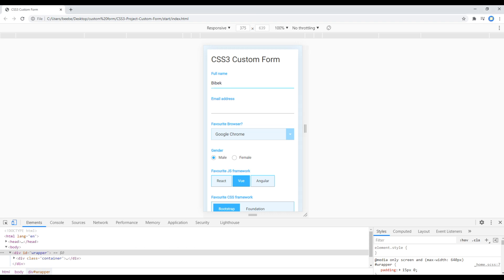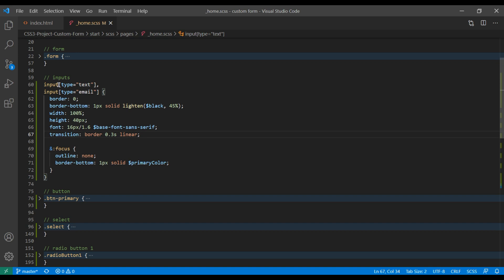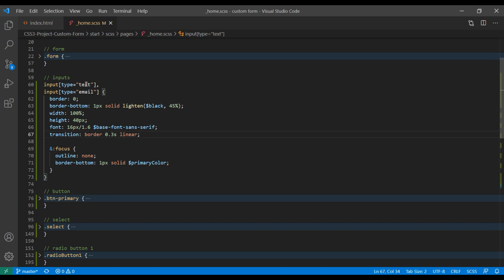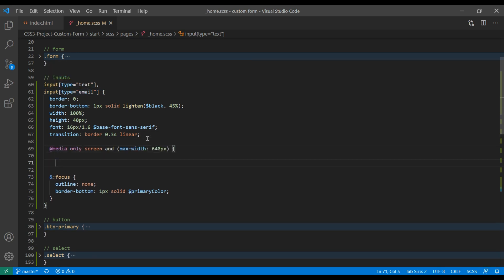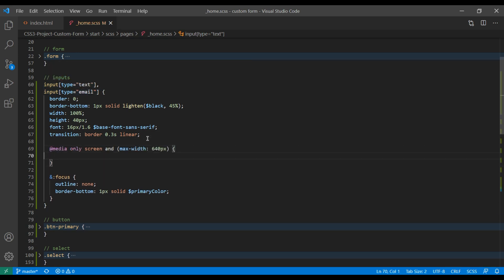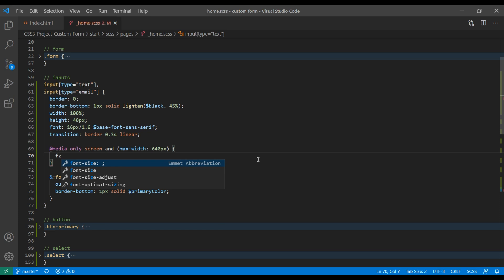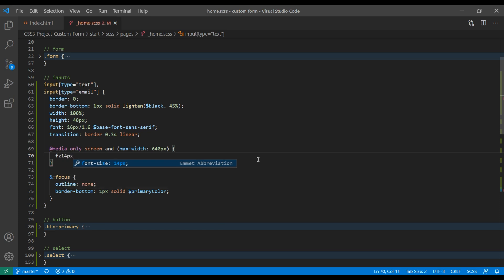At the moment, if I type my name in this input box, this font size is bigger than this label. So over here in this input type text and input type email, I'm gonna add a media query. My breakpoint is 640px, so I'm gonna reduce this font size to 14px.